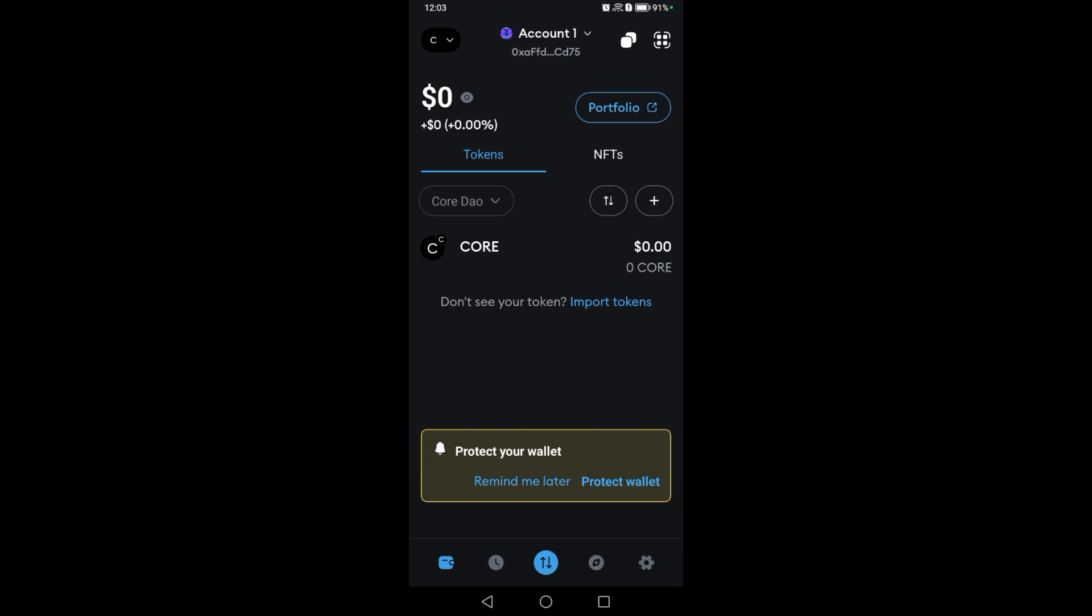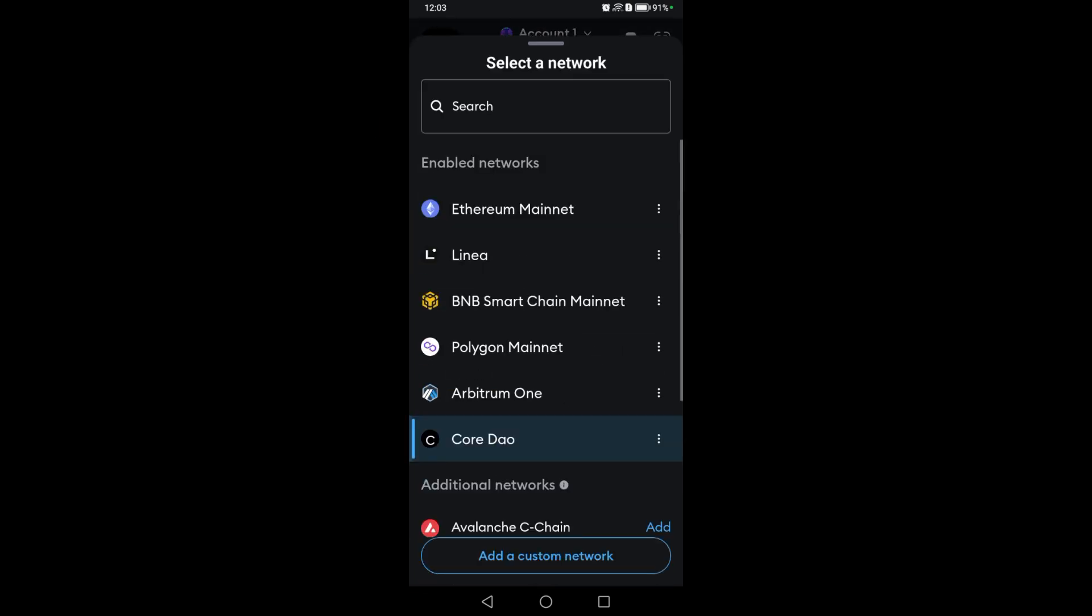Then ensure that you're on the correct network. For example, if you want to change the network, all you have to do is click this icon above. Let's select a network from additional networks, like Avalanche right here.